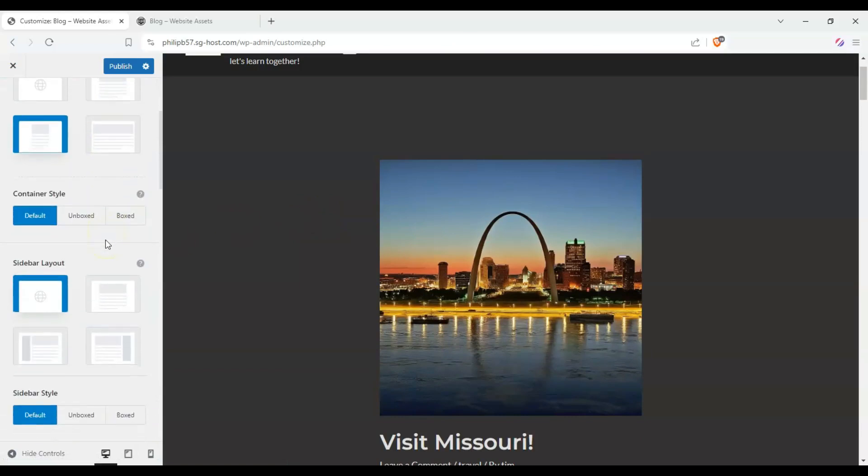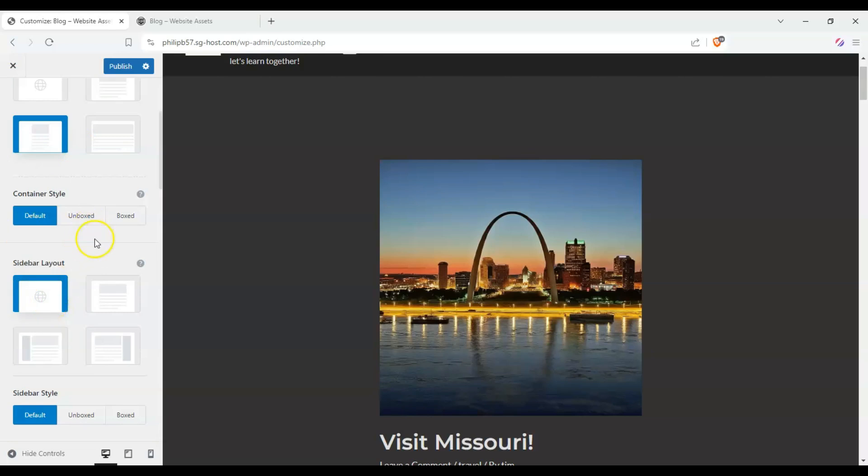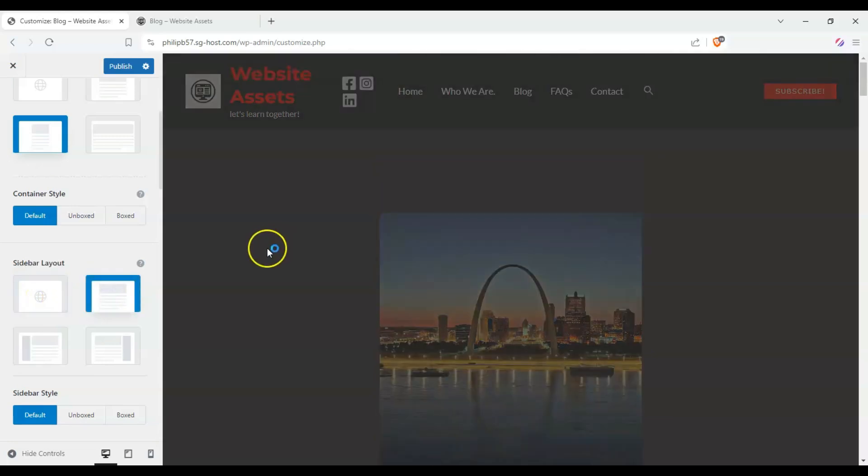But let's take a look at how it affects our sidebar. So by default, a while ago, on the global one, you see this globe shape, we set it to no sidebar. So if we set it to sidebar on the right, we'd have a sidebar on the right by default. So we can click on no sidebar. Nothing will change, of course.